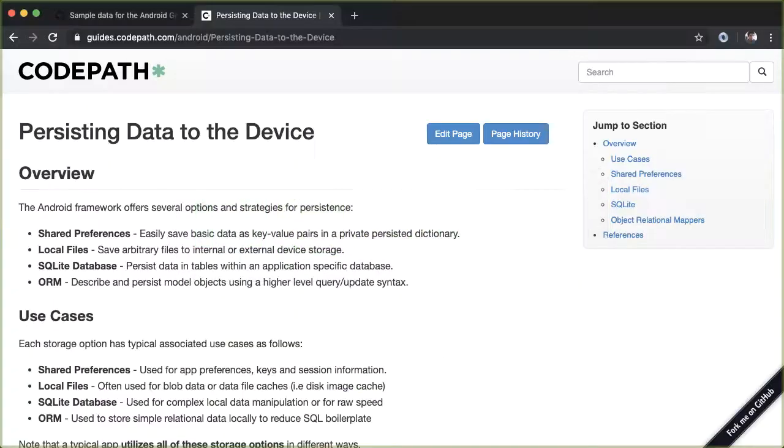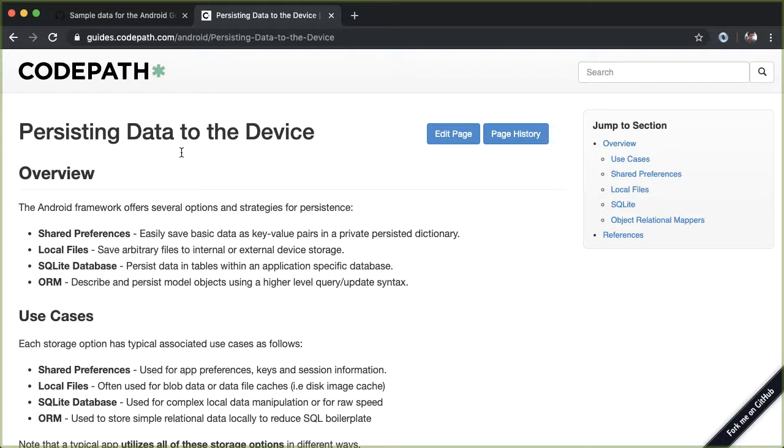So for some background on this, if you go to Google and search for persisting data code path, code path has a really nice guide which documents the different approaches to persistence in Android.